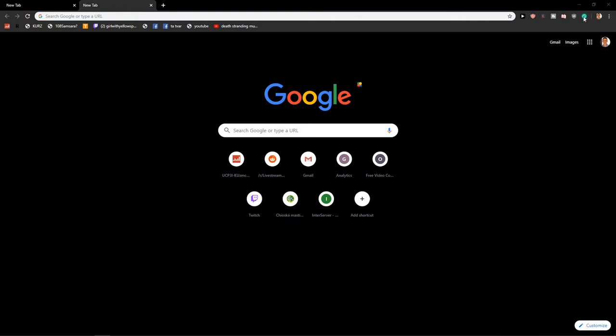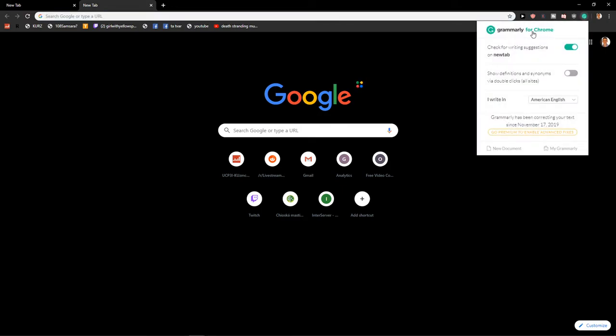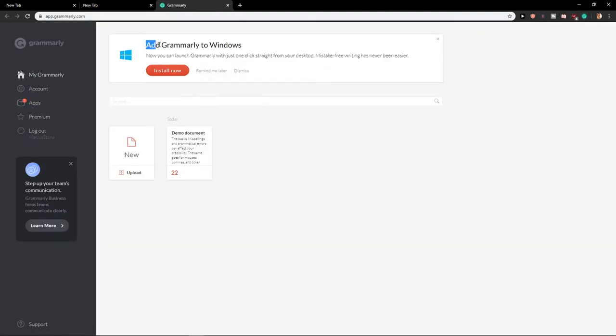So what you want to do is go to your extension. First, you need to download the Grammarly extension for Chrome or Opera. Click on it and then you will have it here. Add Grammarly to Windows, install now.